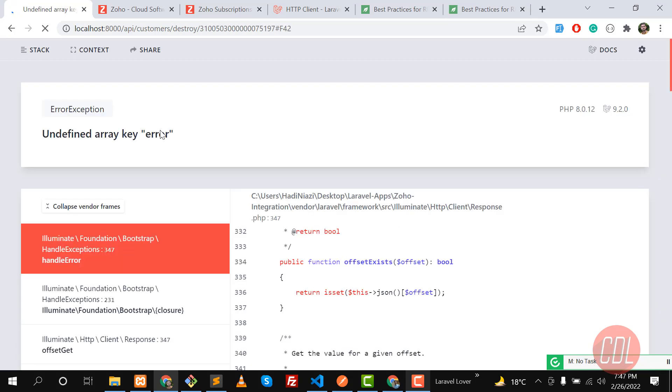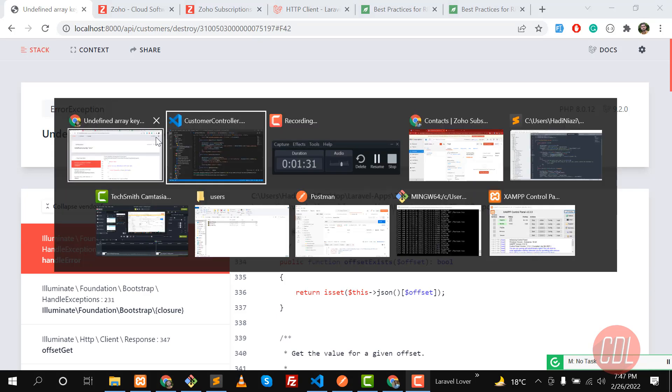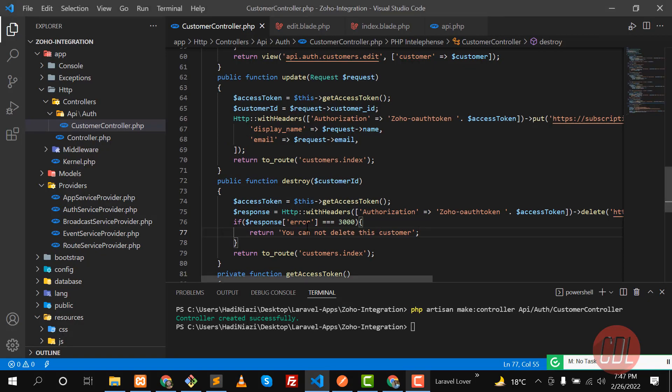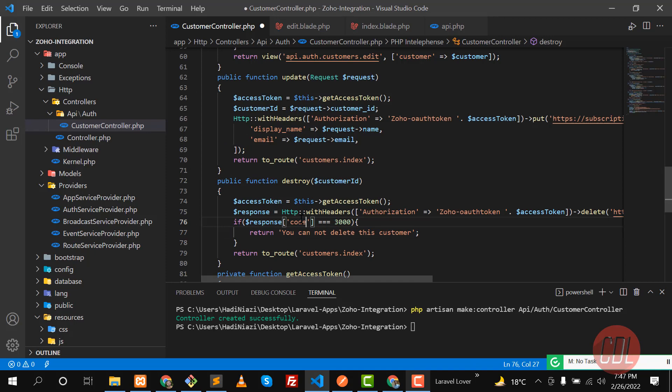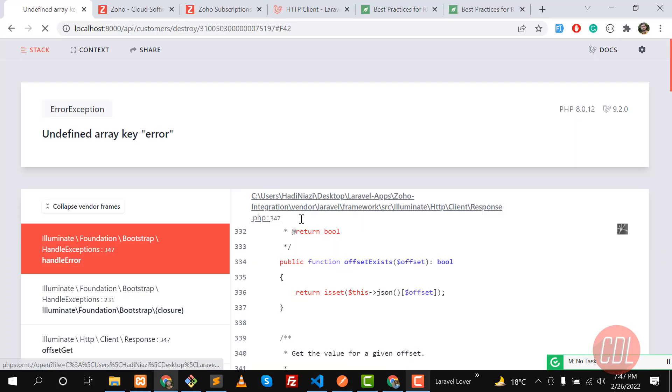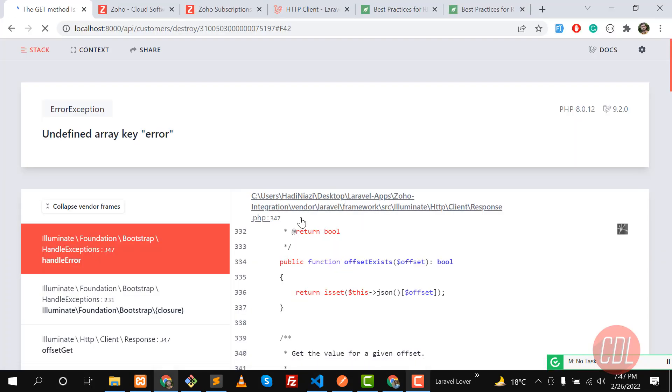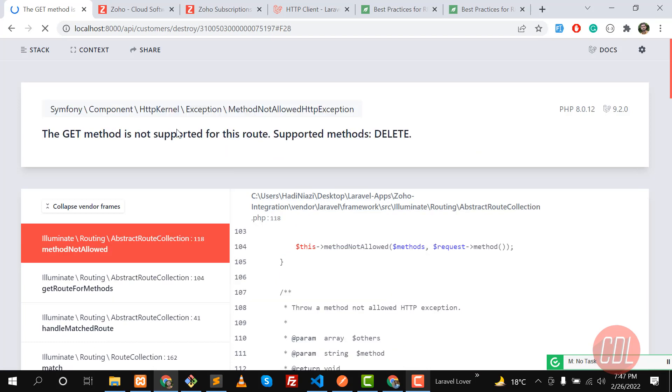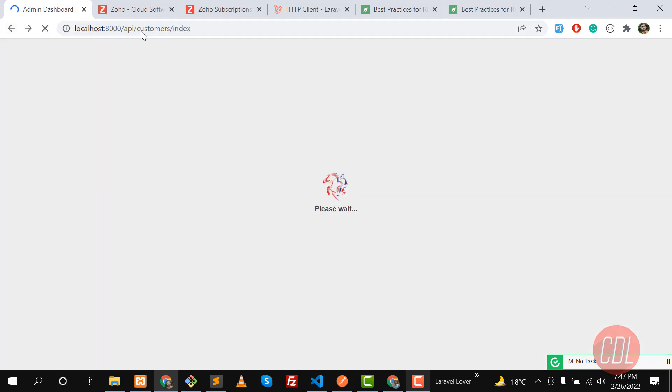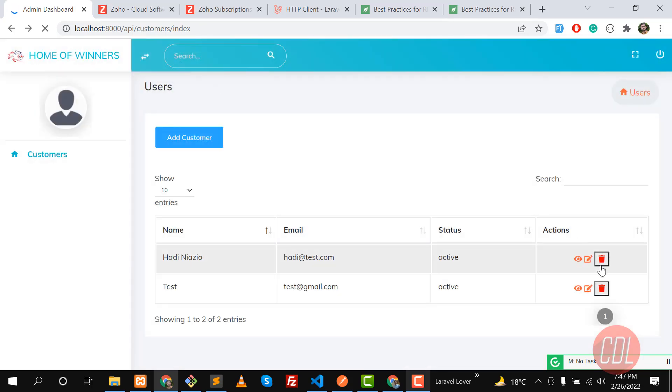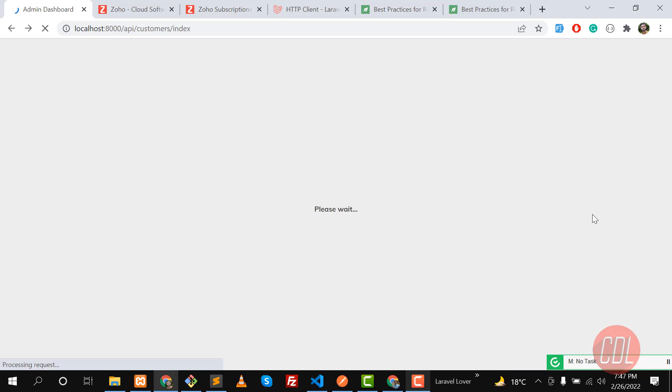Wait for a moment. It says undefined array key error. Let me go there. Oh it's code not error. Save this one, give it a refresh again. Get method is not supported for this route because we are refreshing this through the get method. Let me make this through index. I'm going to click on delete.